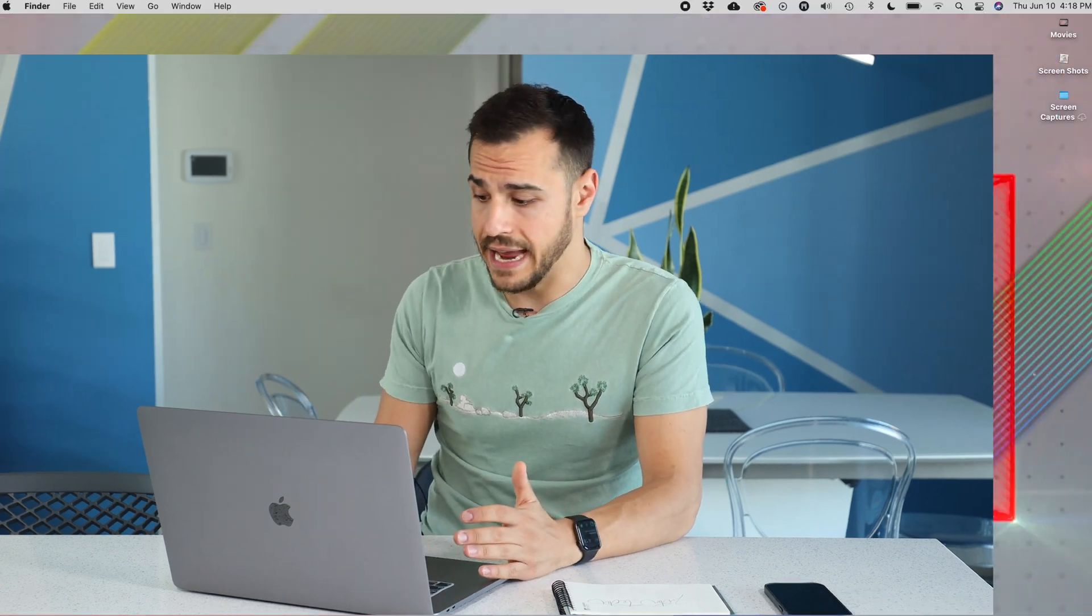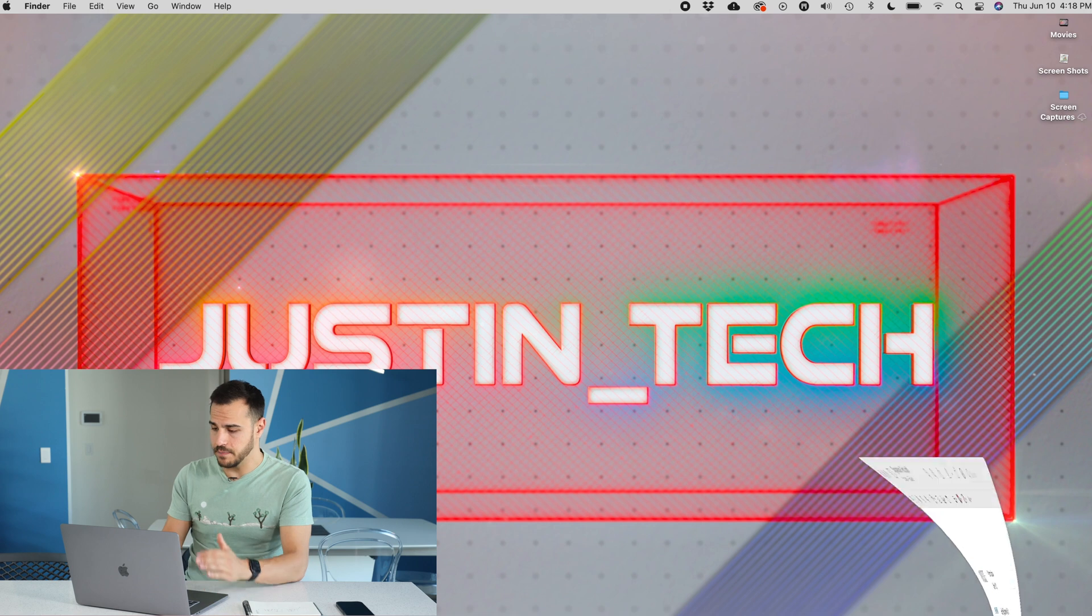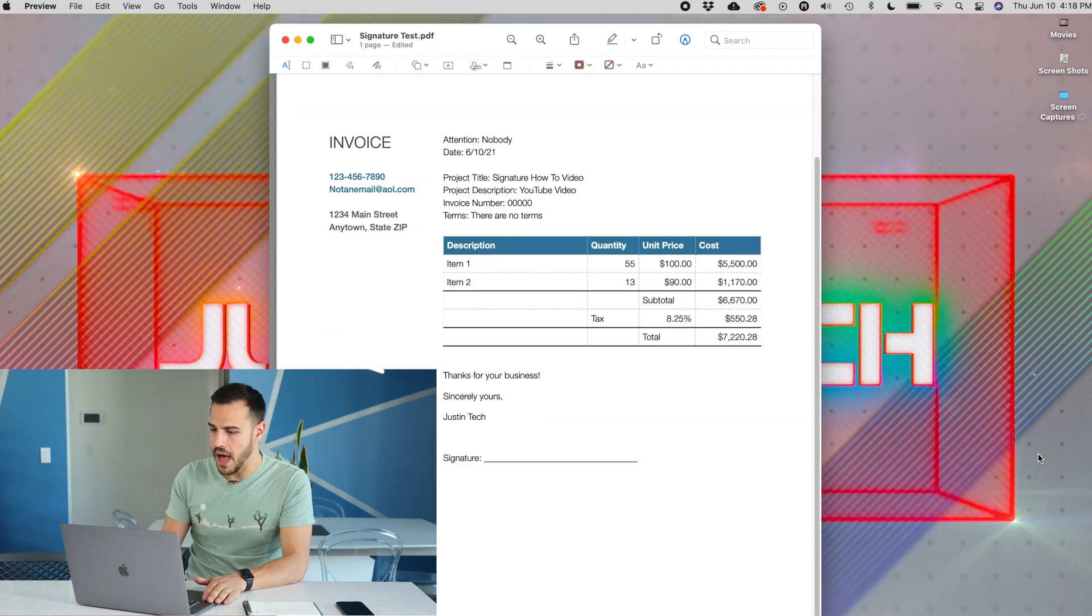The first thing you'll want to make sure is that the document you're working with is a PDF. Next, you'll need to open it up in Preview. Preview is a native app on Mac. It's completely free, and that's why we're using it today. So open up that document. Here, I've got mine.